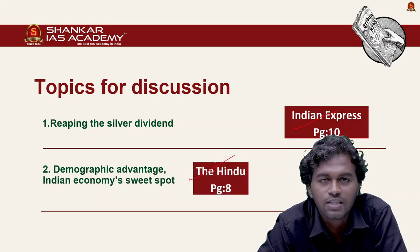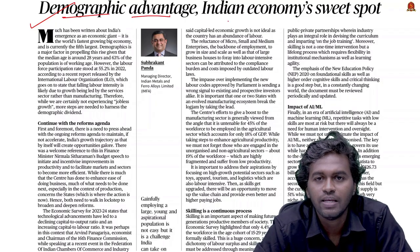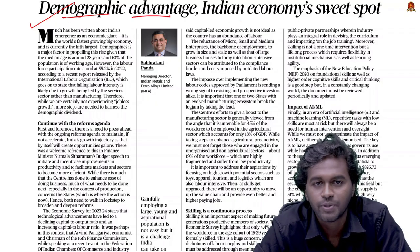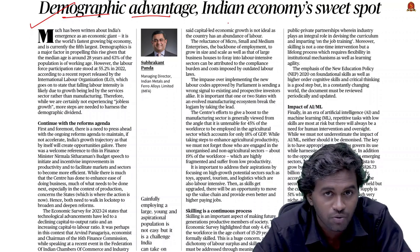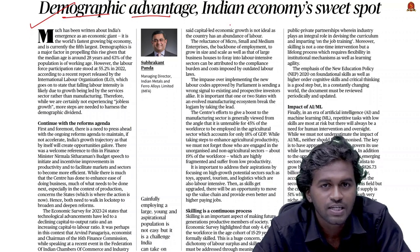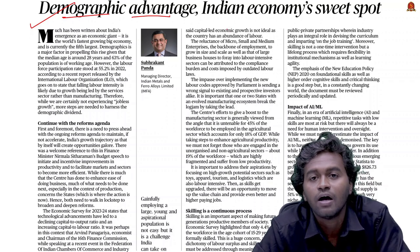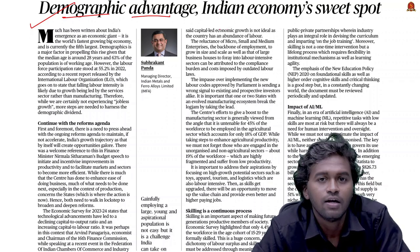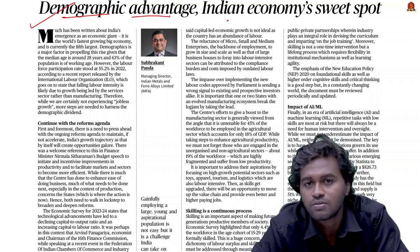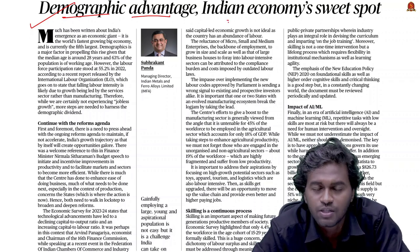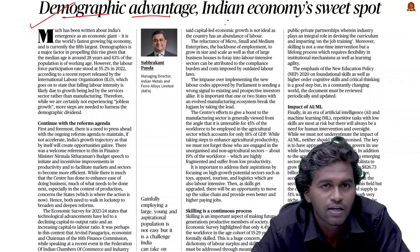Let's begin with the first editorial, 'Demographic Advantage: Indian Economy's Sweet Spot.' This article is talking about jobless growth. Jobless growth is a condition where the nation records economic growth but the unemployment rate remains high. India, despite being the fifth largest economy and having 63% of working age population, is facing this problem.